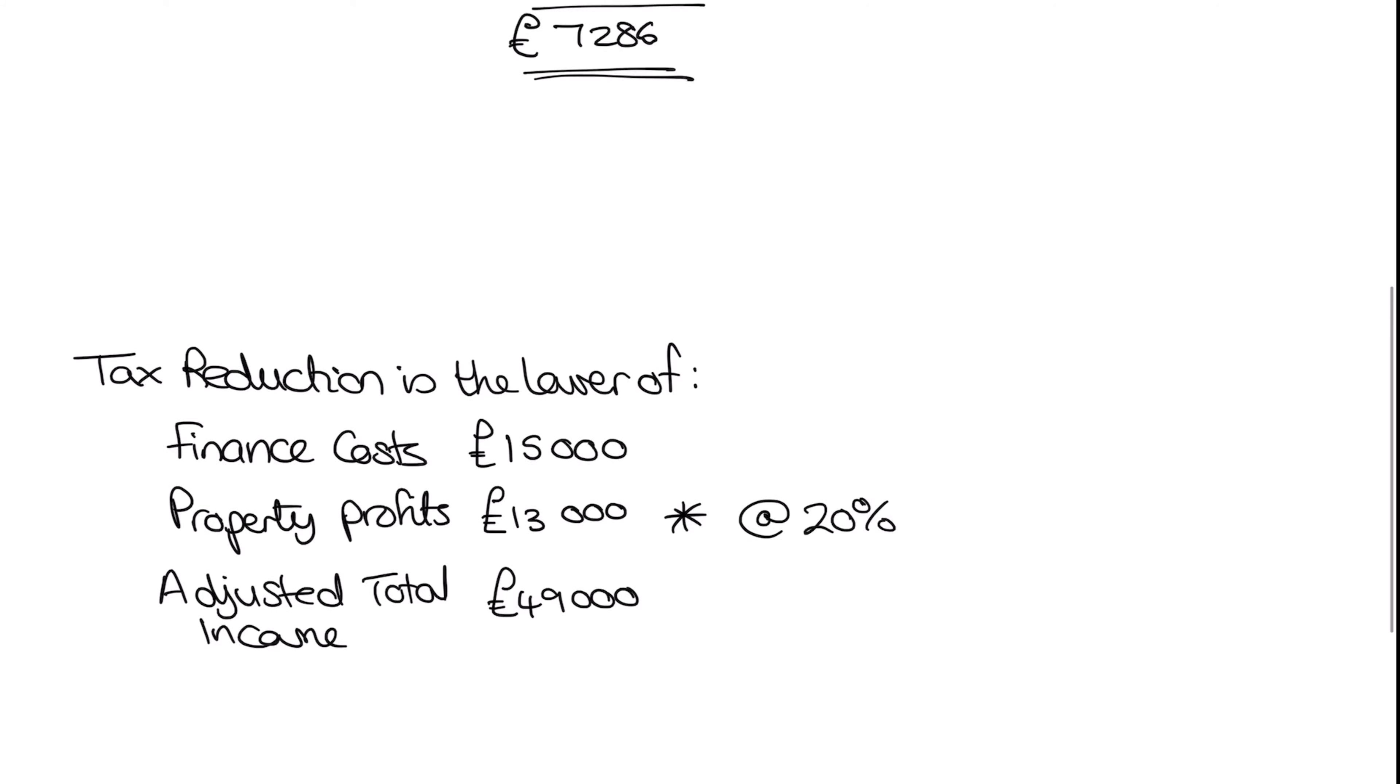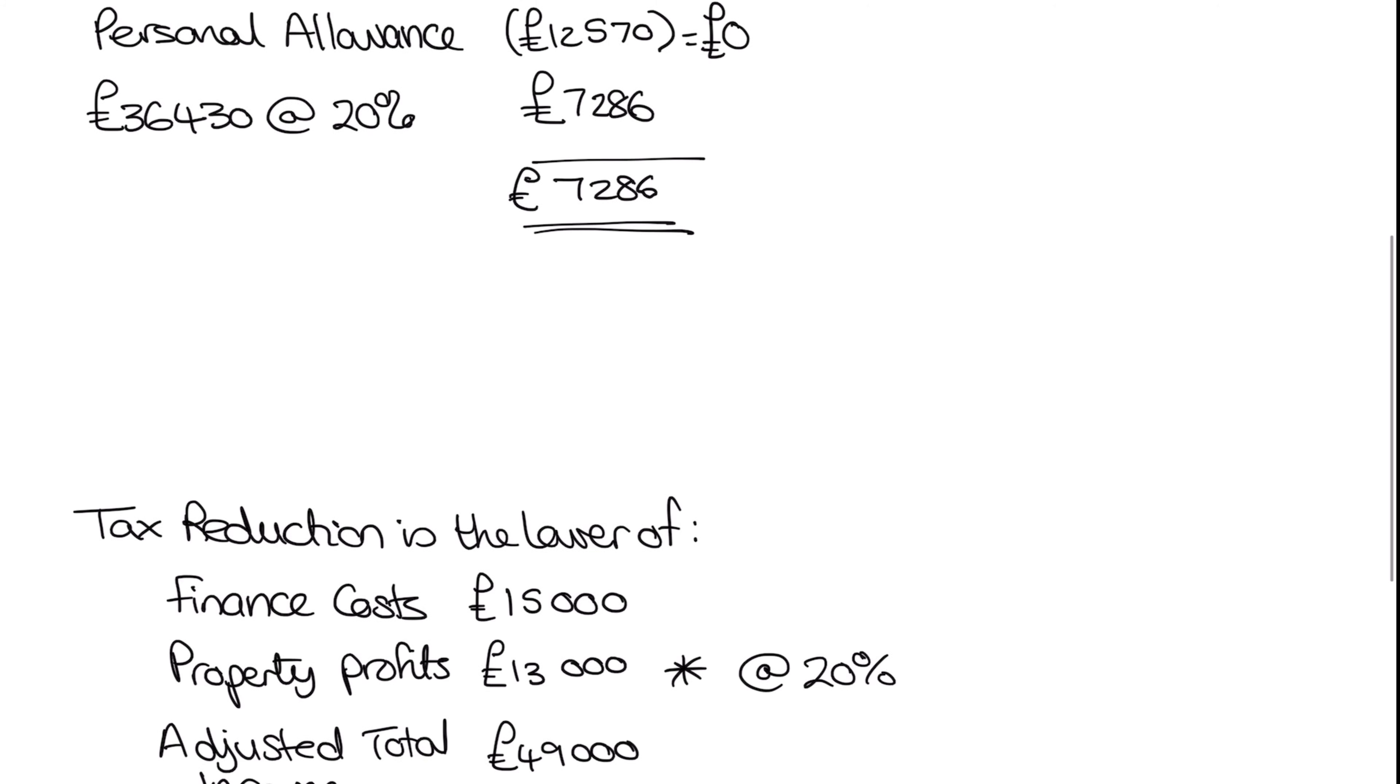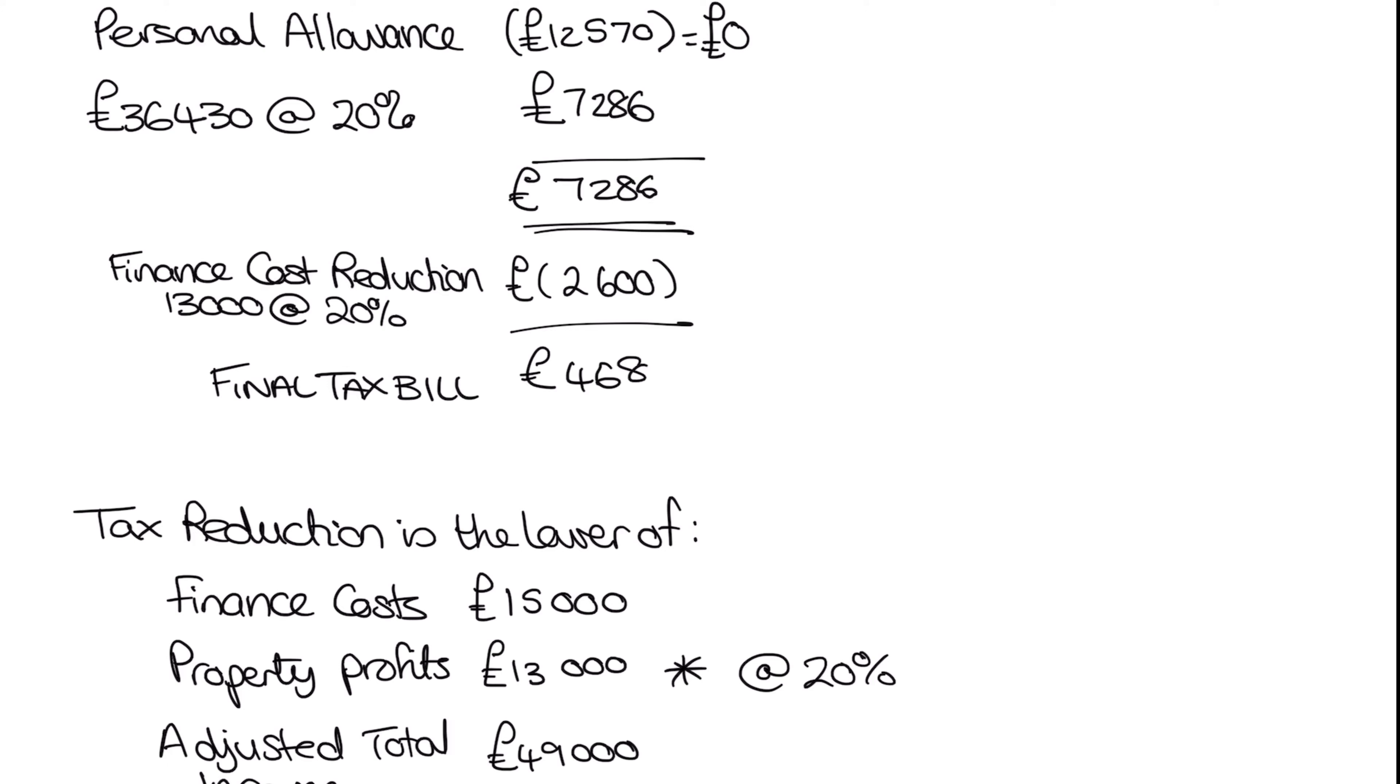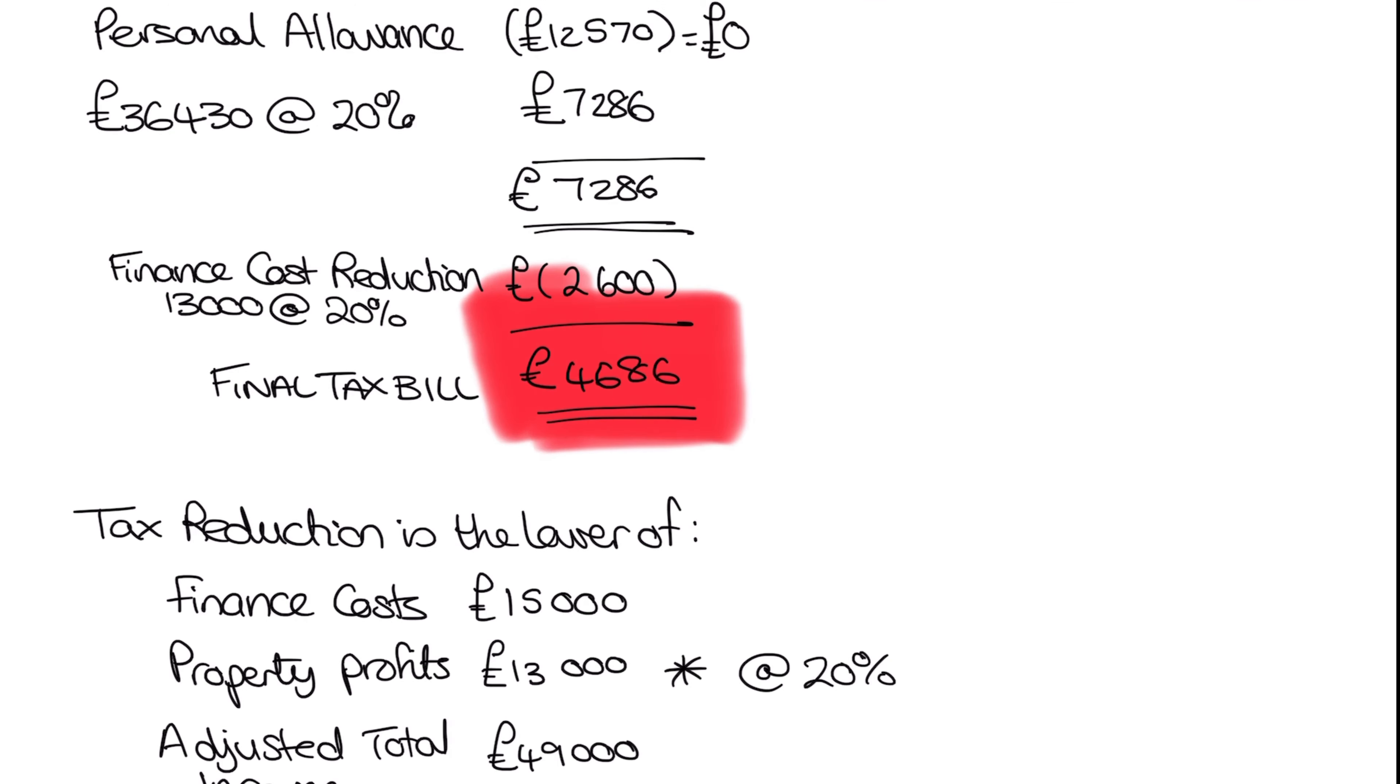So we are going to take 13,000 at 20%. So we can come back up to our calculation and go our finance cost reduction. So our tax reduction is therefore 13,000 at 20%, which is 2,600. Which means our actual tax bill that we'll have to pay is going to be 4,686. Which hopefully you can see there.